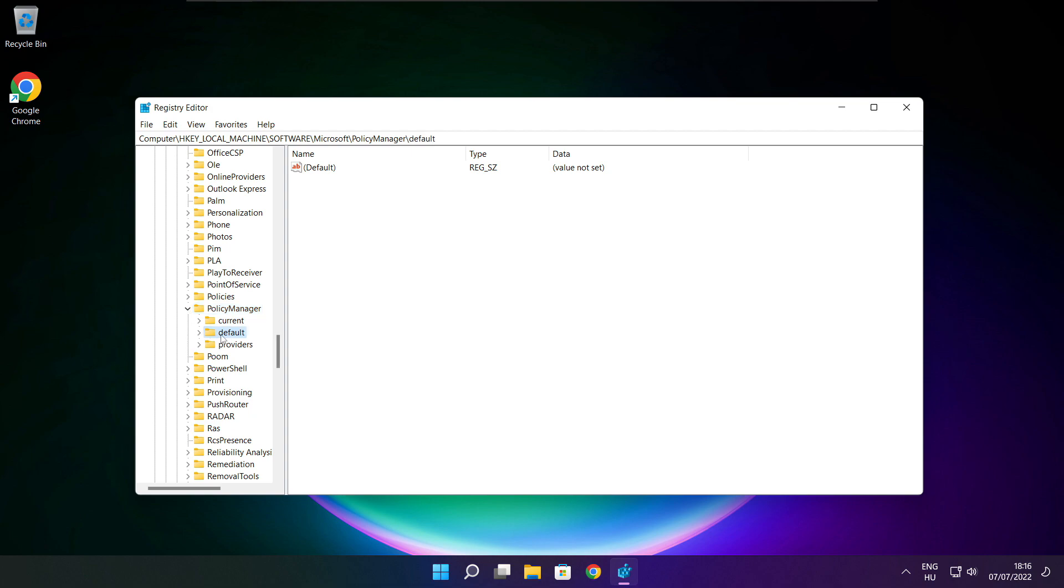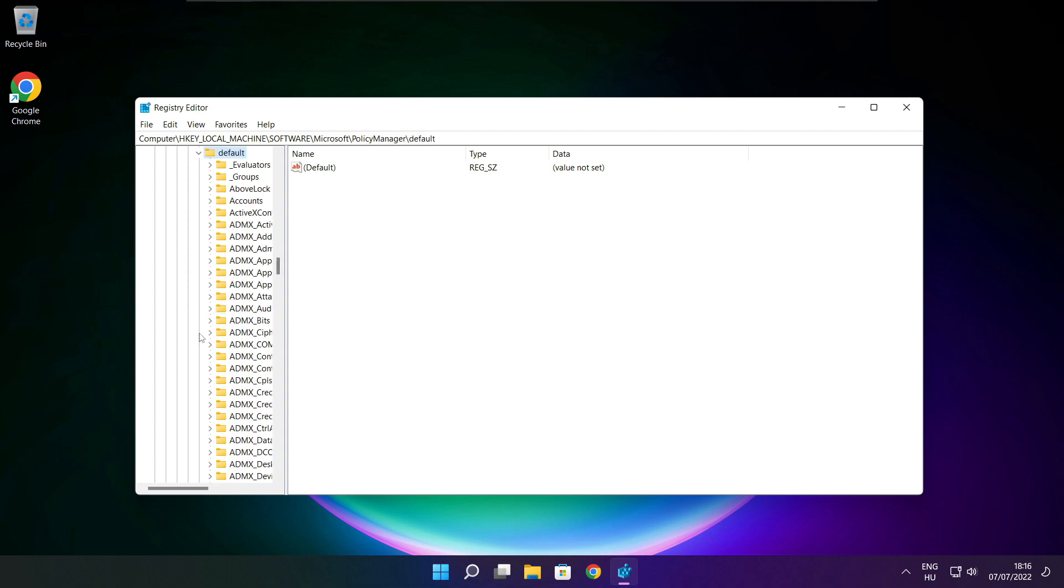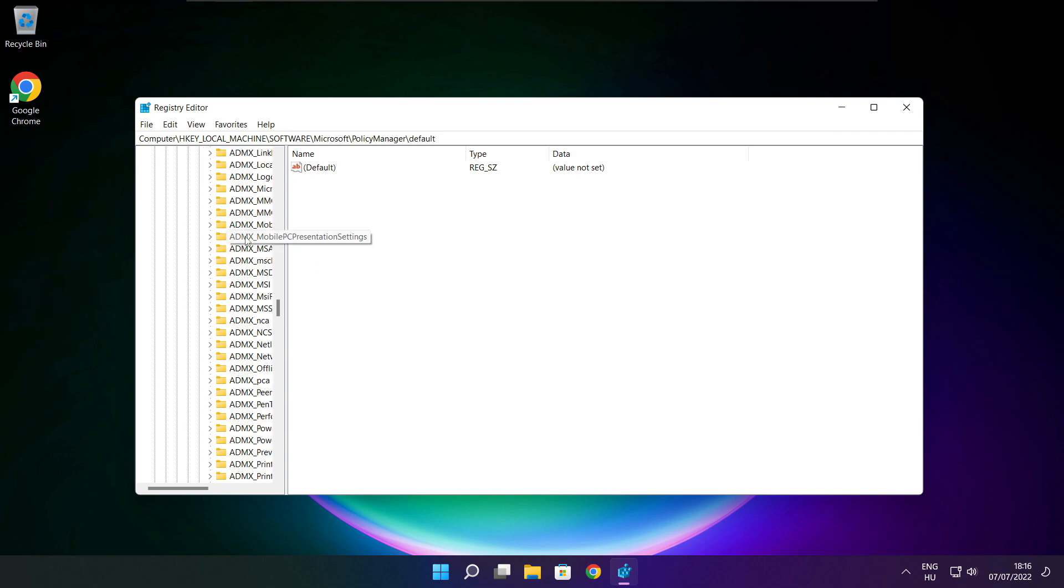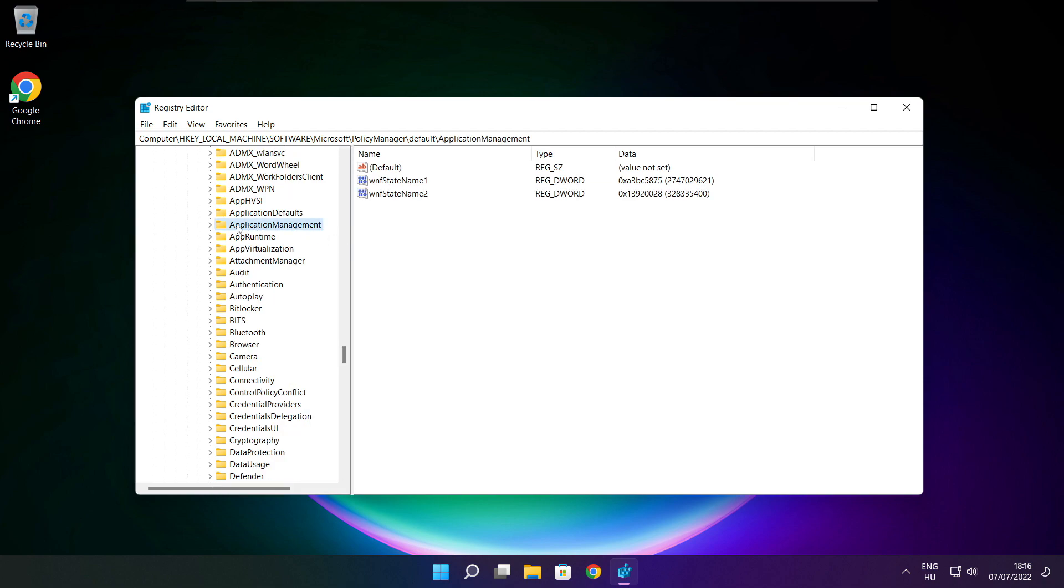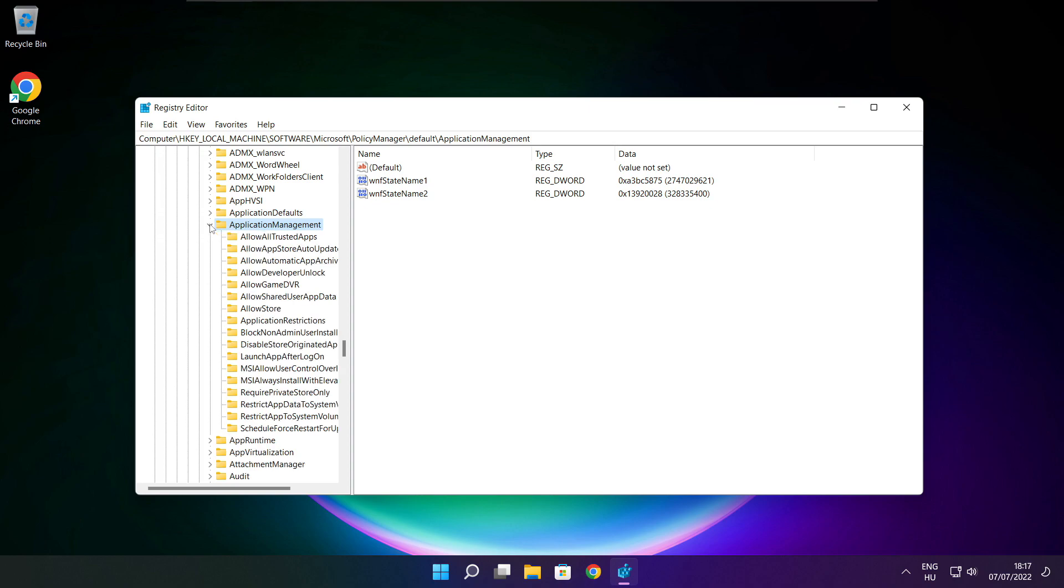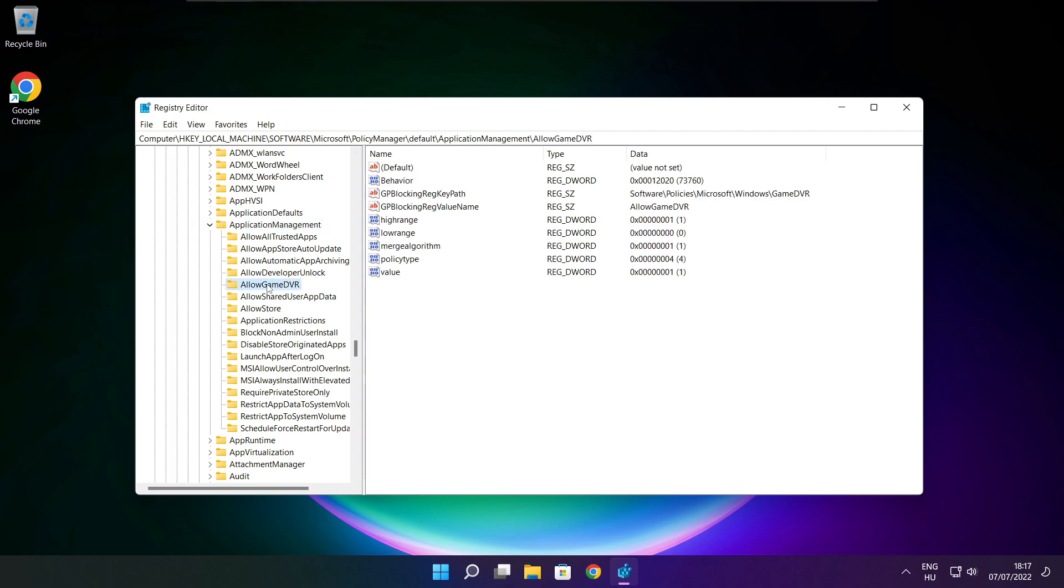Select Default. Select Application Management. Select Allow Game DVR. And select Value.